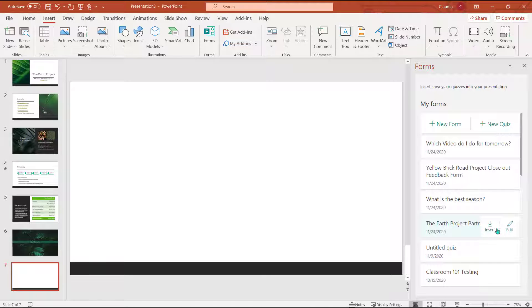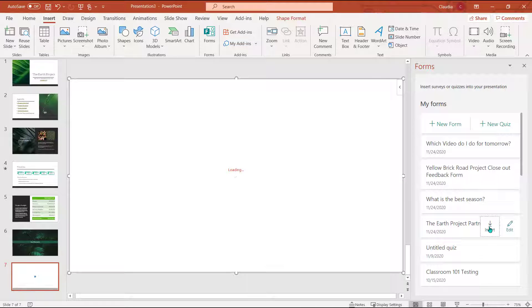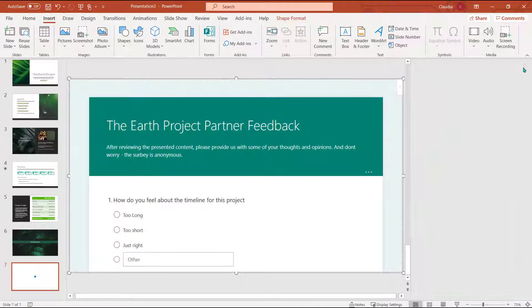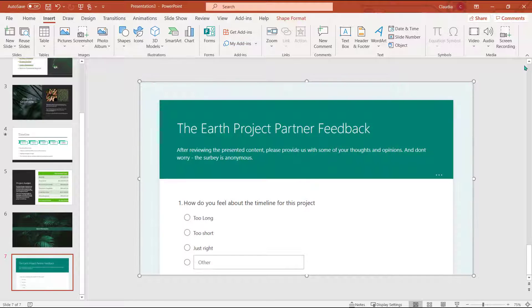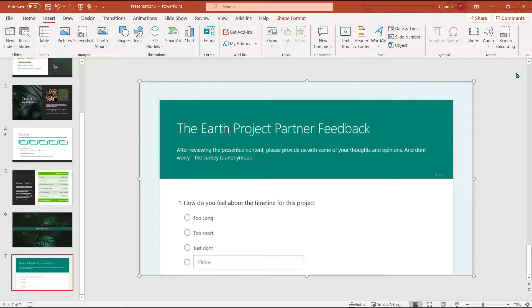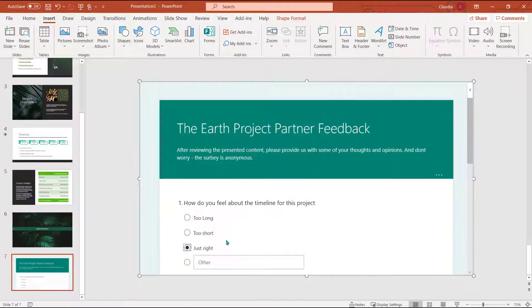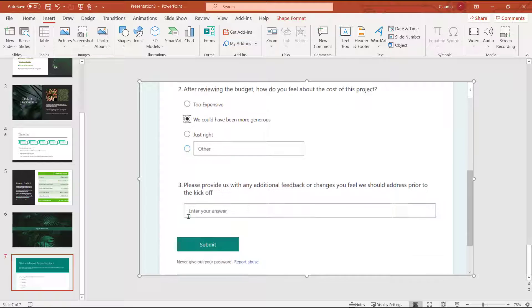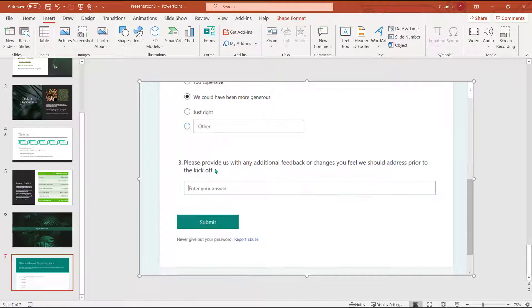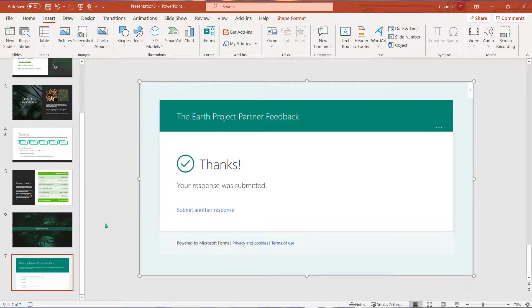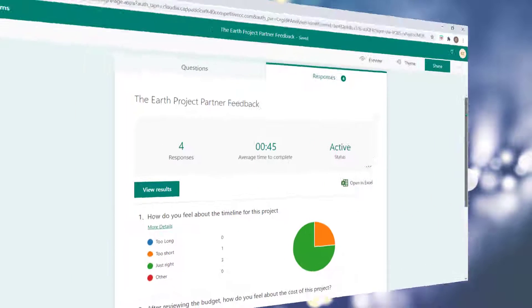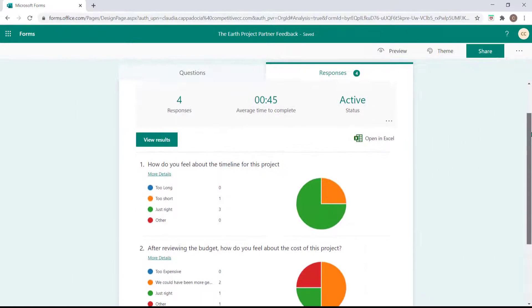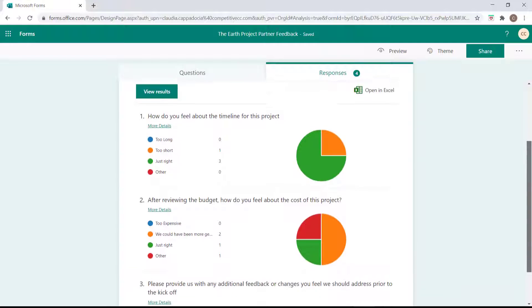I'm going to select insert to attach it to the PowerPoint presentation. My attendees can fill the form out right from PowerPoint because of Microsoft application integration. I can gather the feedback by logging into the forms application.